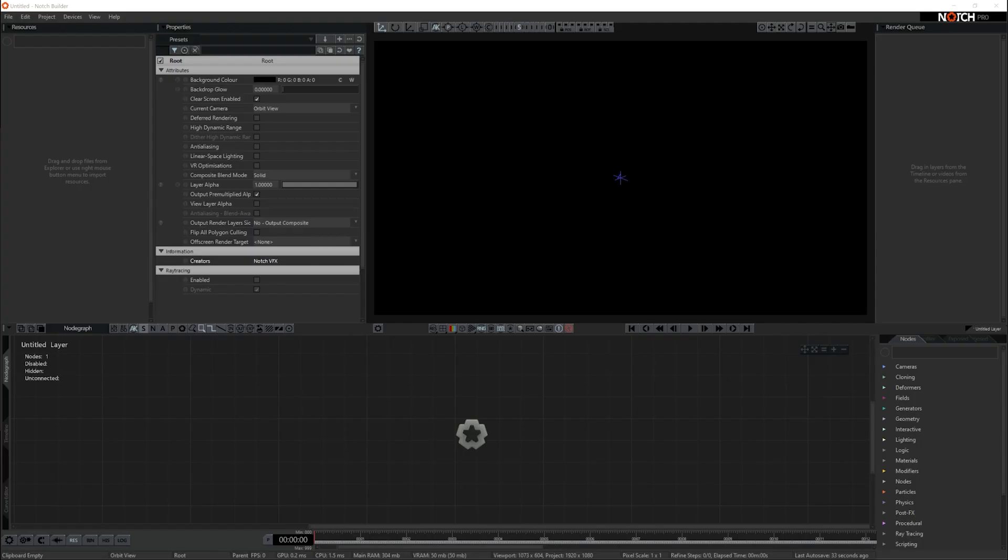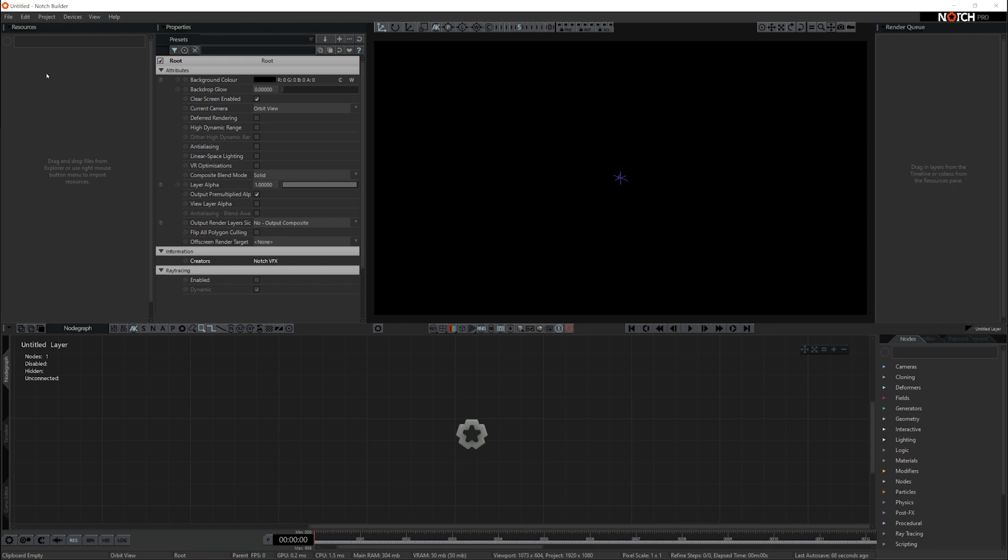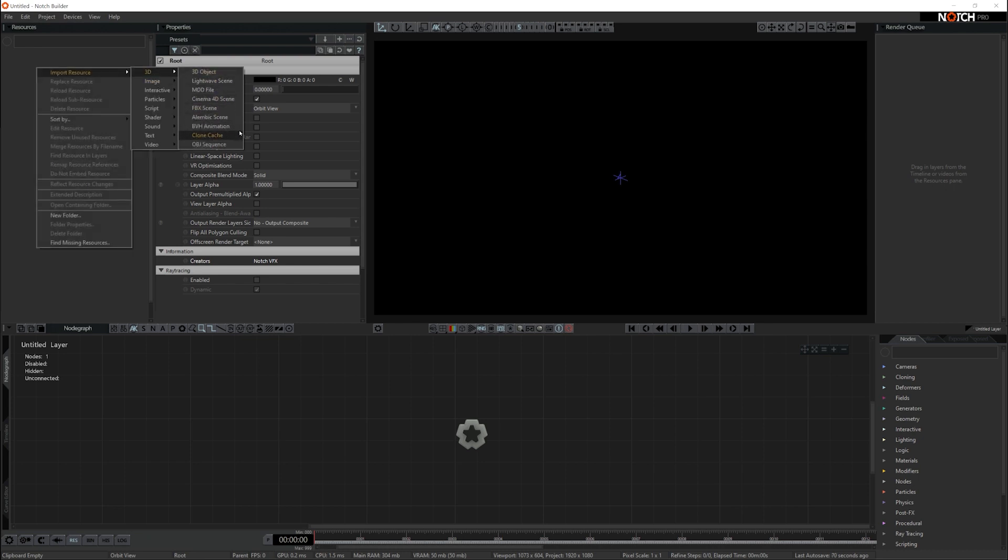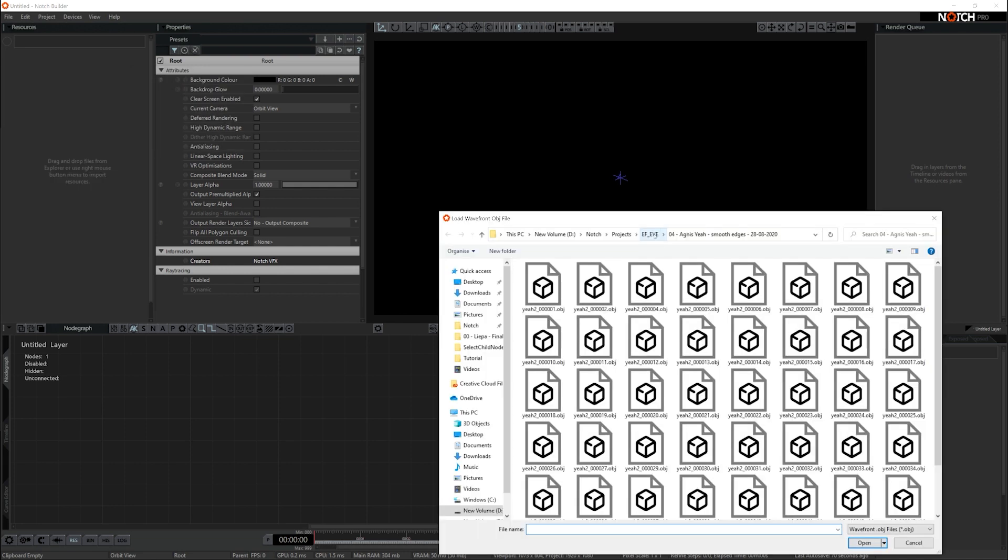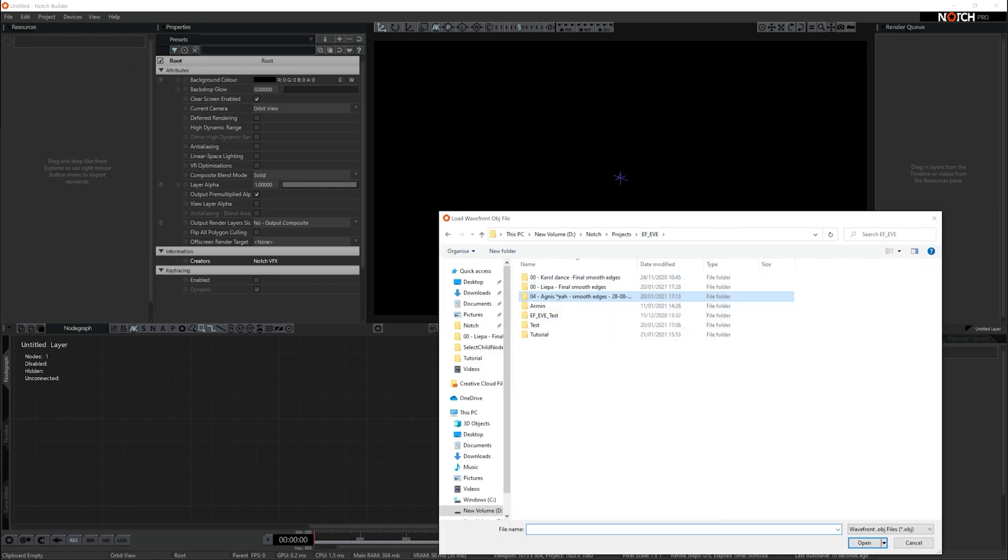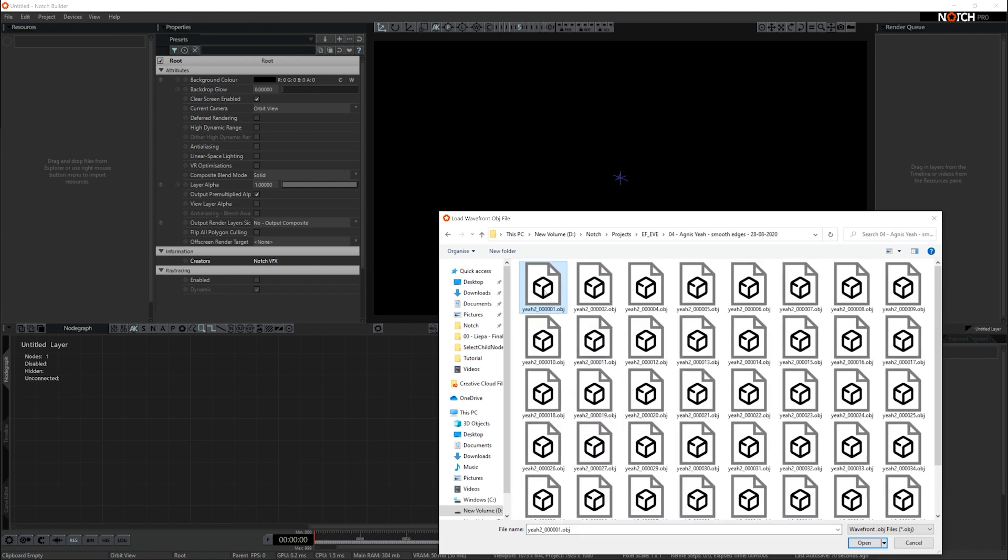The guys at EF-EVE have given us some data to use - OBJ sequences and image sequences. I've got a blank scene and I'm going to import the data into the scene. The first thing we want to do is go to the resource browser and import the OBJ sequence. I'm going to right click, go to 3D, and right at the bottom you can see OBJ sequence. We've got three of these sequences and I'm going to choose the last one. When you open the folder, you'll have all the OBJ sequence meshes. If you select the first one, Notch will recognize the rest as a sequence and automatically generate an animation from them.